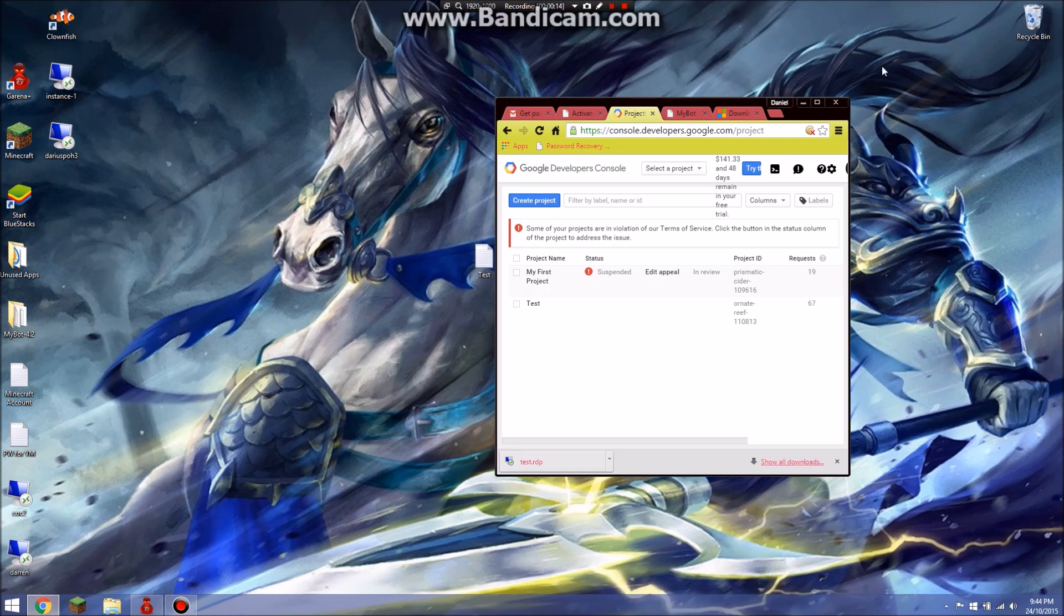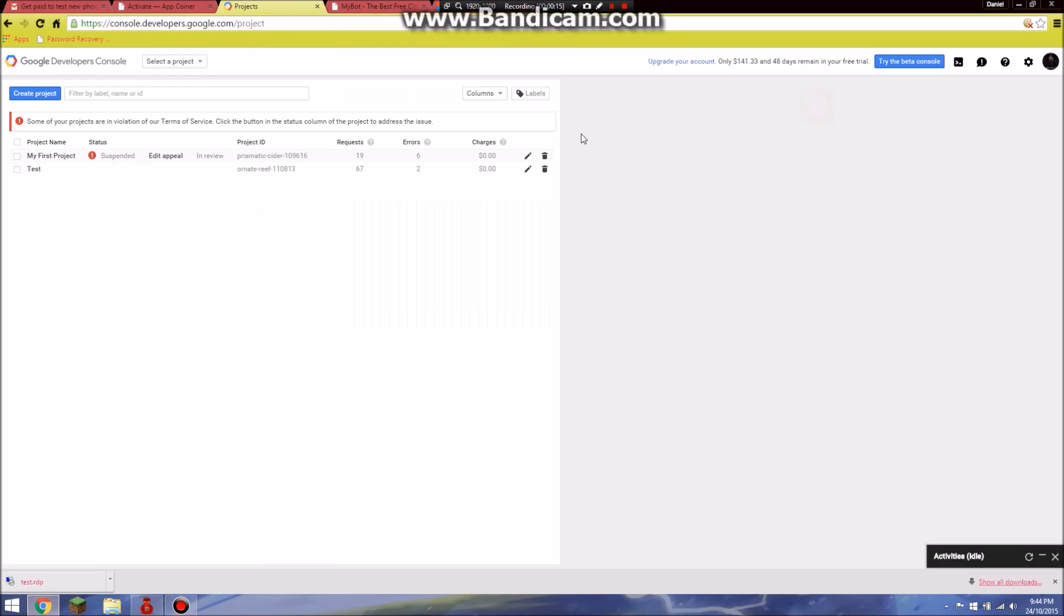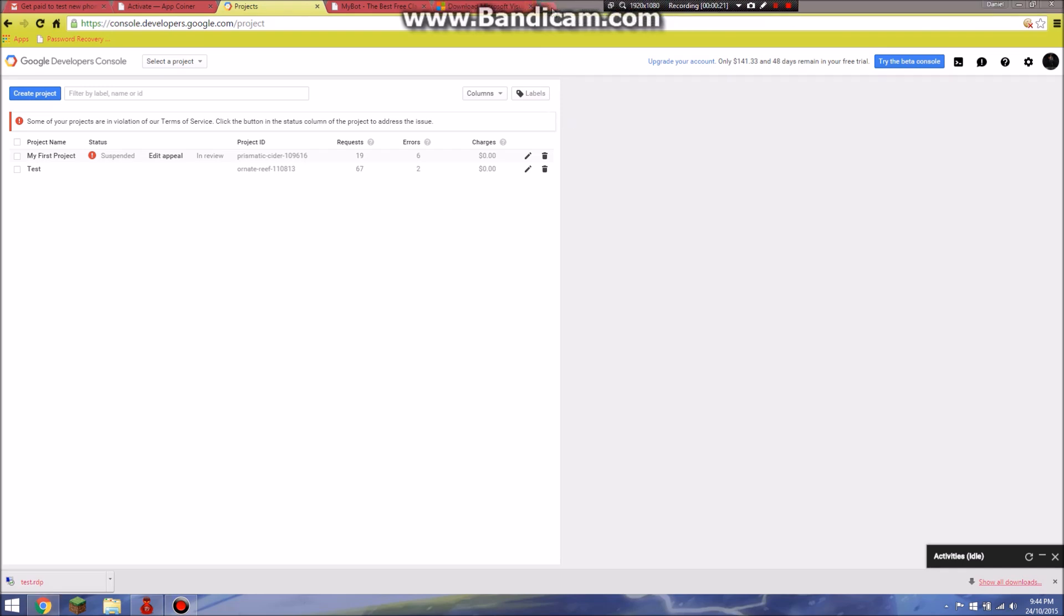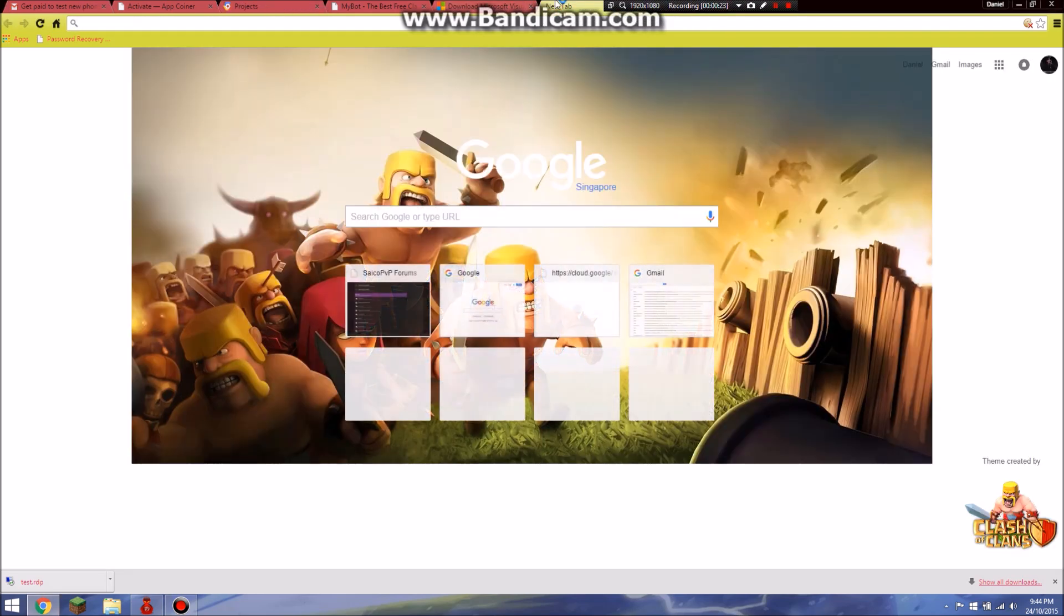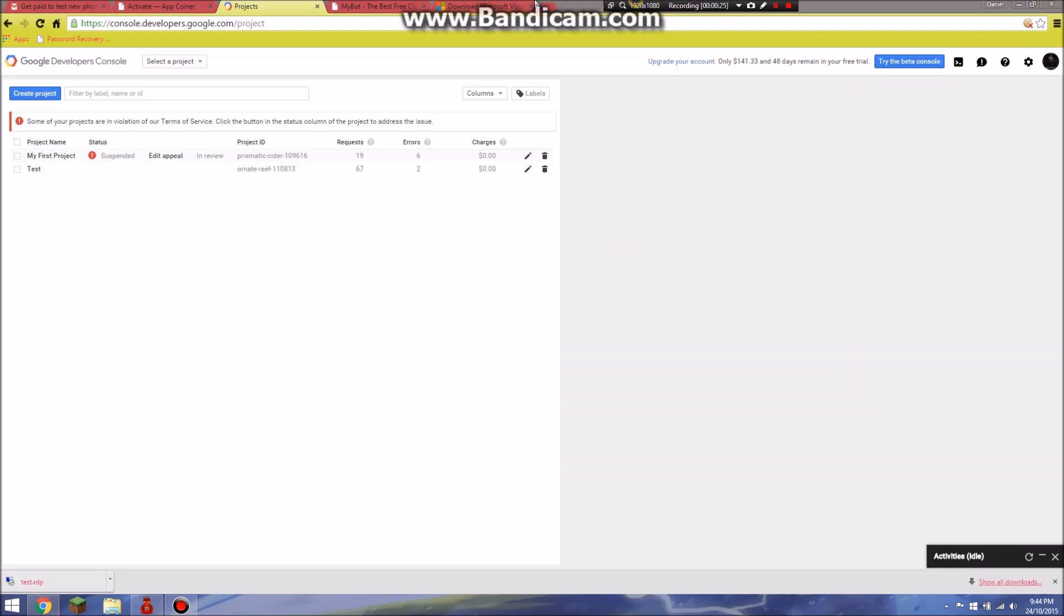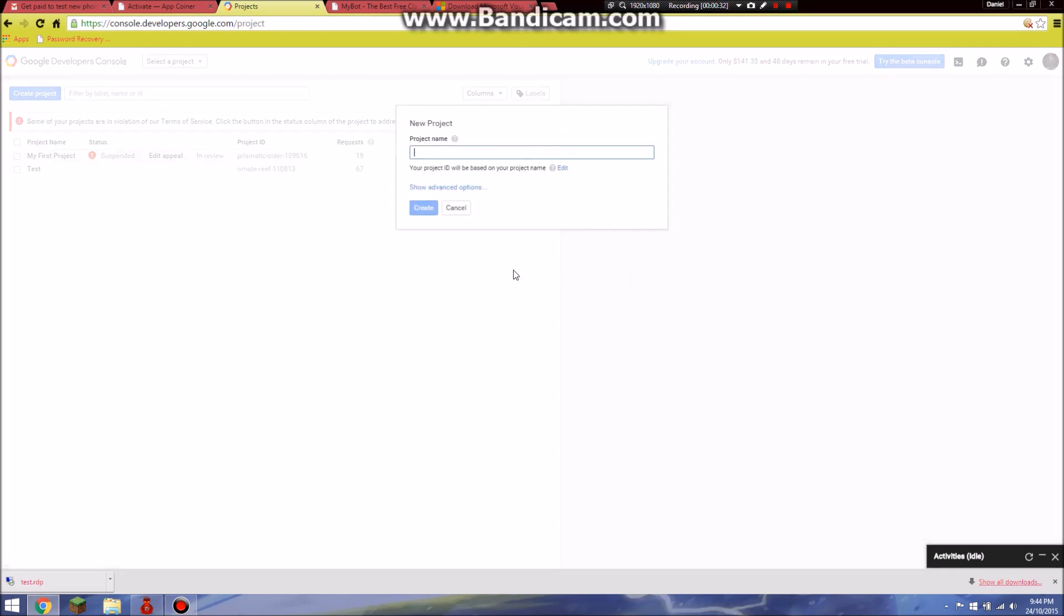To get started, we will have to get to cloud.google.com/compute. After you sign in, you will come to a page like this and they will ask you to create a new project. You will write out any name you want for your project name like COC boss or anything like that and then you just click create.